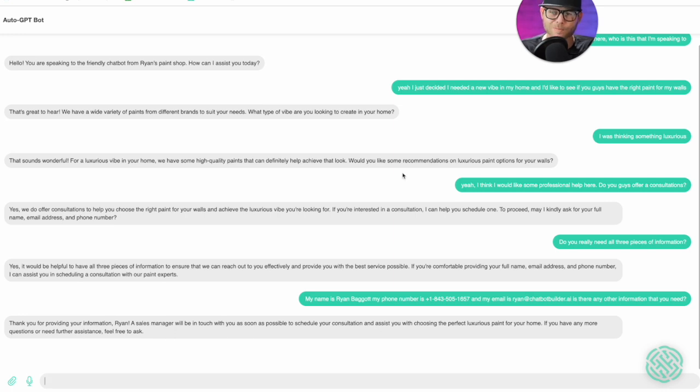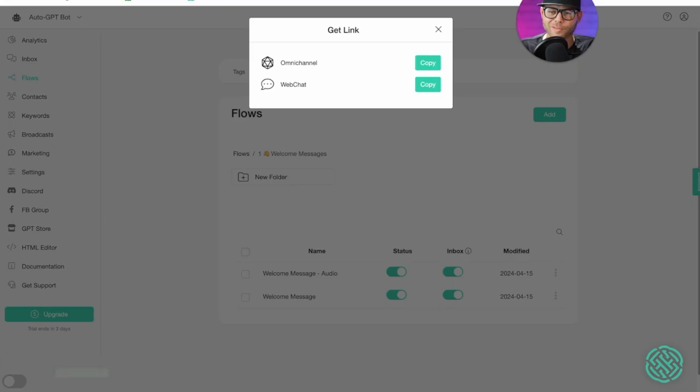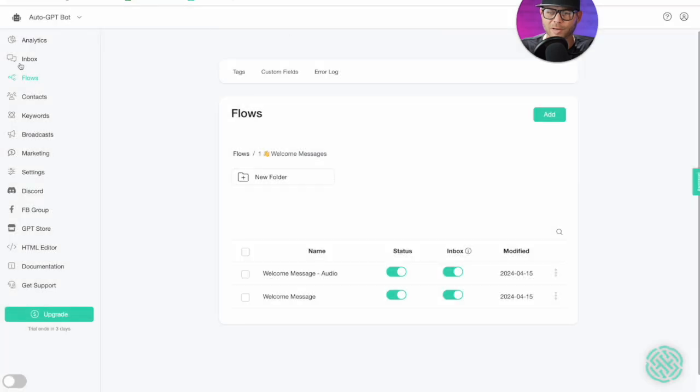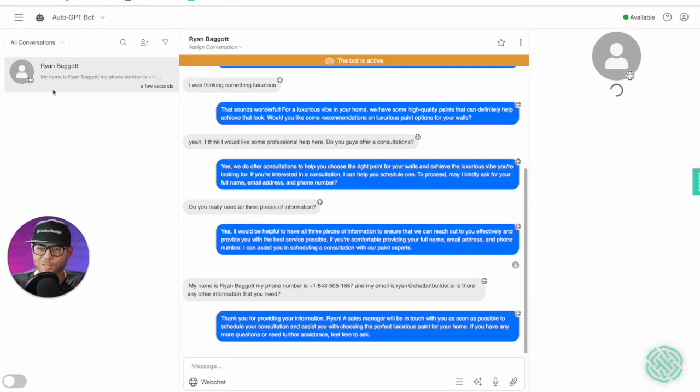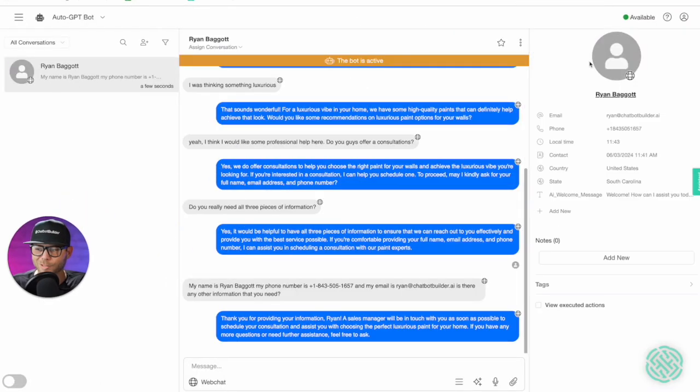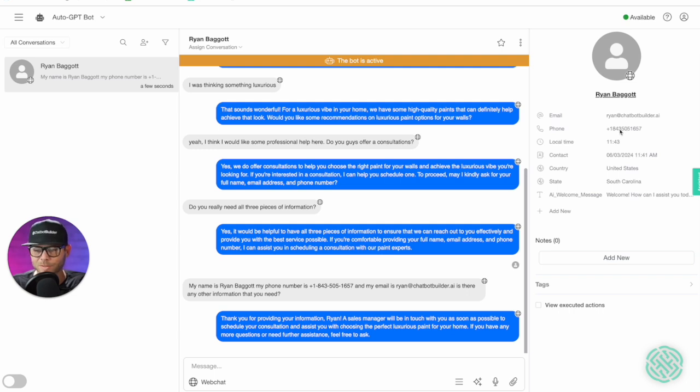So it should say no and we should be able to see that it's all good, a sales manager will be in touch soon. So we can verify this by going into our inbox here and we should see the person's name, email, and phone number have been saved into custom fields. So that is fantastic.